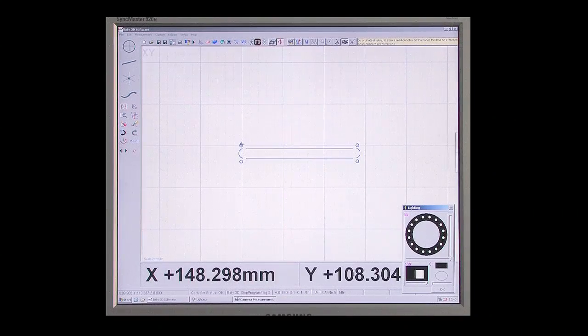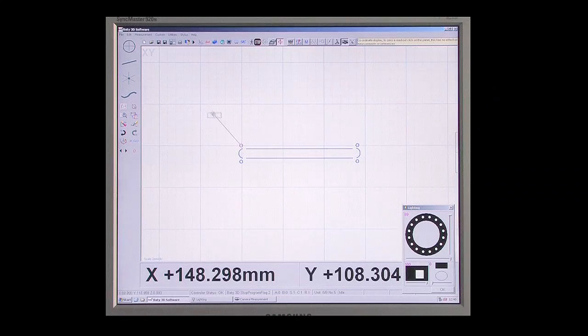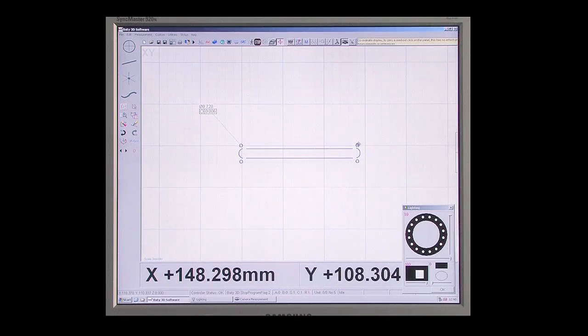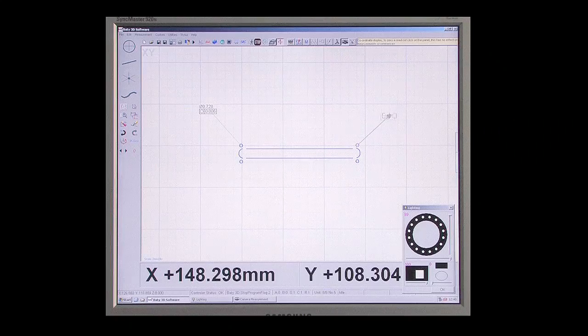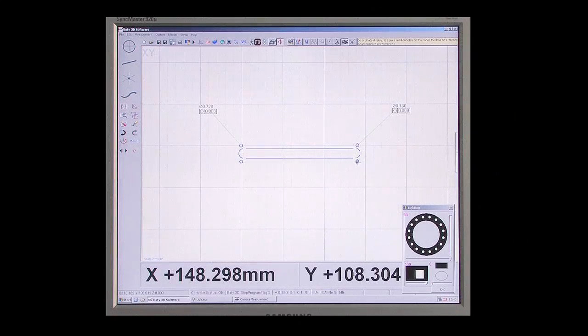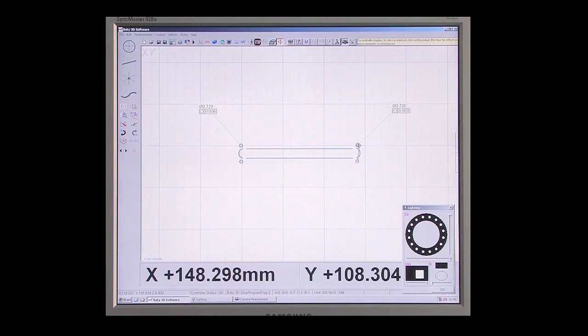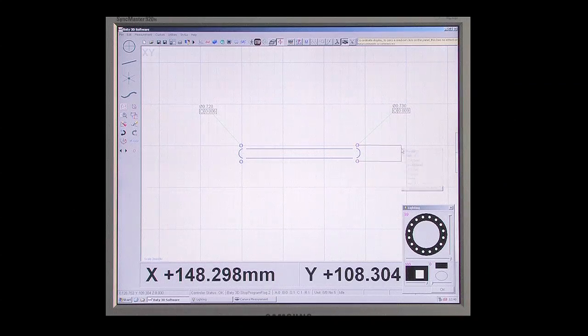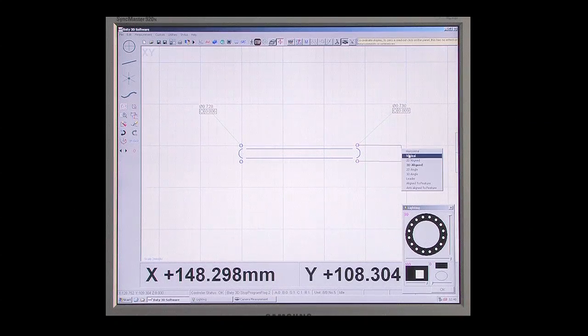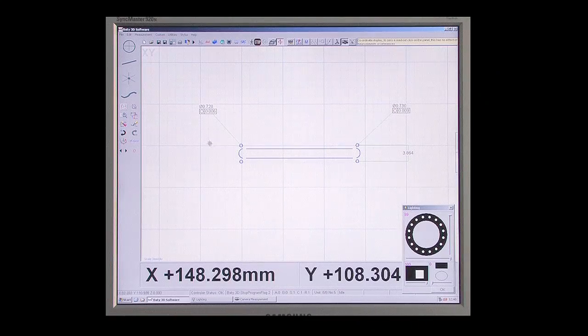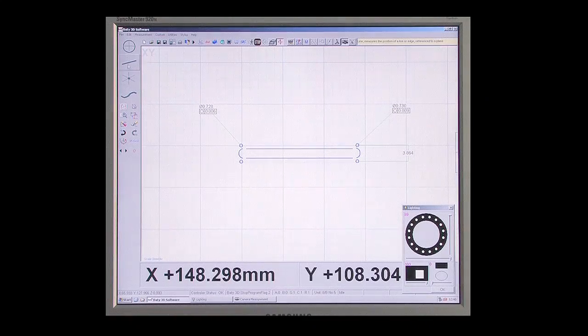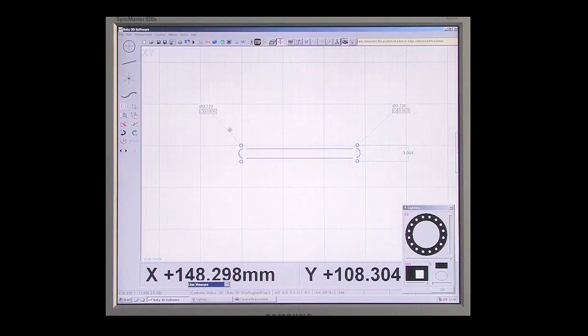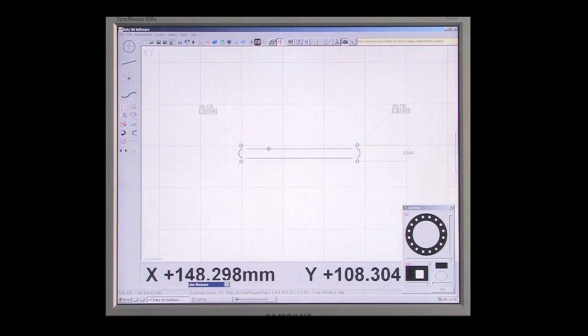Measured results can be displayed by simply picking dimensions on the part view and placing them on the graphic. Additional features can be constructed and dimensioned in the same way.